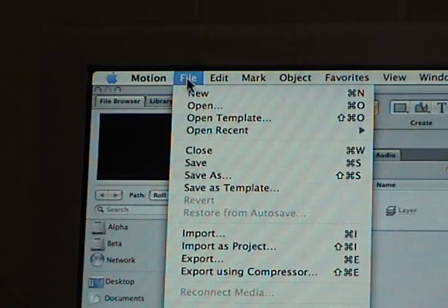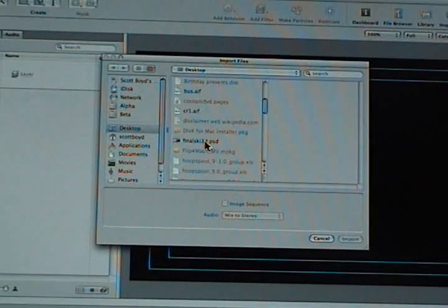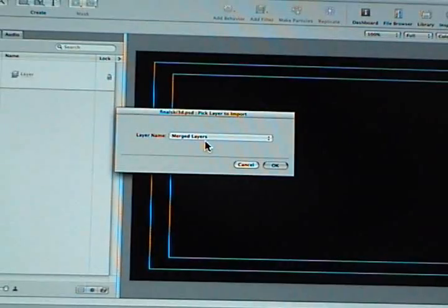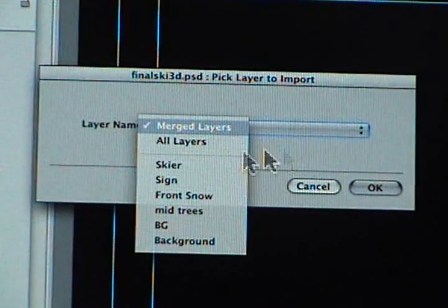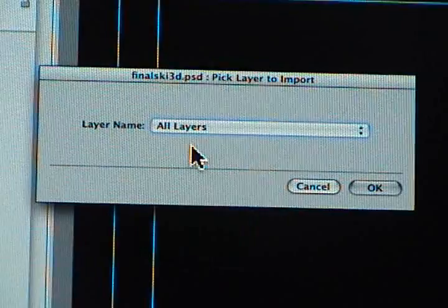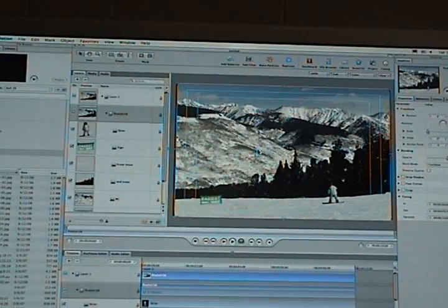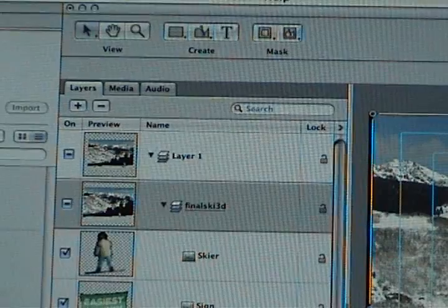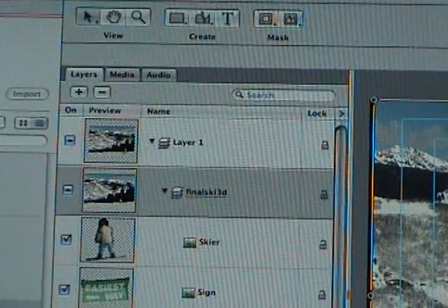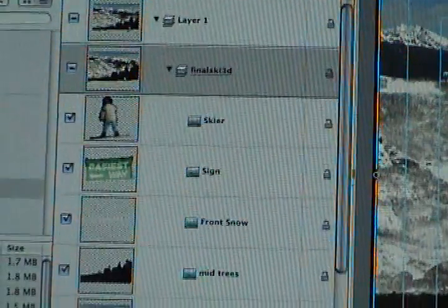Now go to motion. Go to import. Find the file that you saved. You want to import all layers, not merge. You want all layers separate. So when you do that in motion, it'll create one layer. And then within that one layer, it'll show you each different photo.